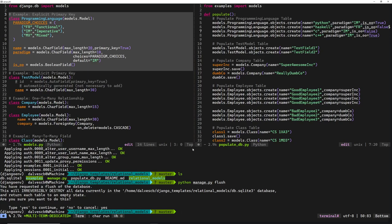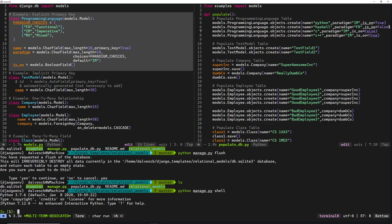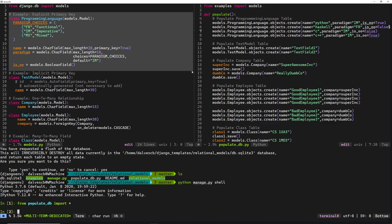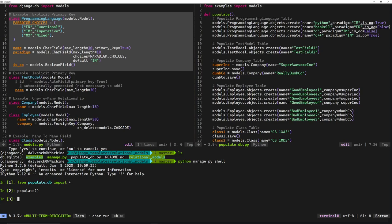Once you want to populate your database, notice we have the populate.py script in the same directory as manage.py. Load up the shell, and say from populate_db import everything. Then call the populate function. If everything goes well, you shouldn't see any output.